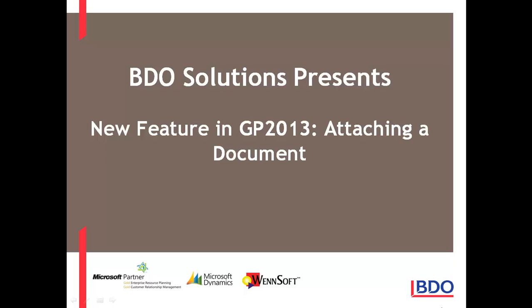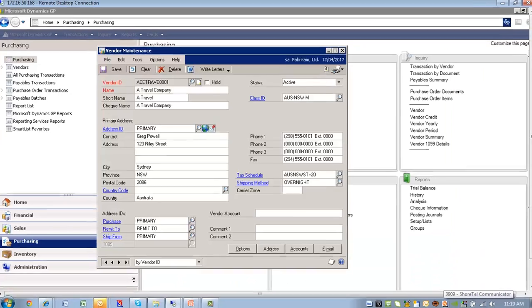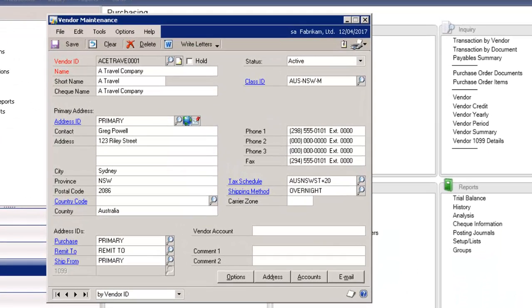In GP2013, you have the ability to do document attachments. I'm in the Vendor Maintenance window, and on the upper right-hand corner, you'll see an Attachment Management icon.